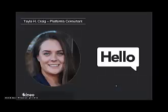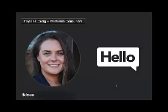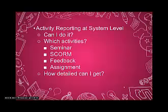A little bit about myself for those of you who may not know me. My name is Taylor Craig and I'm a platforms consultant. So I get to train you guys and I have the opportunity to work with people when we're implementing and when we are onboarding.